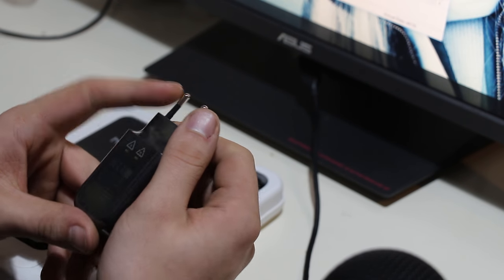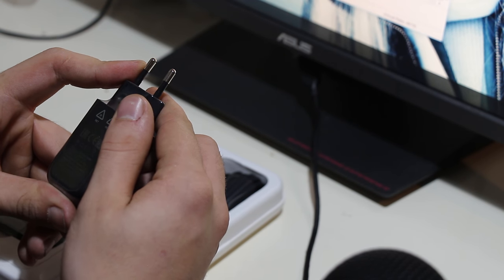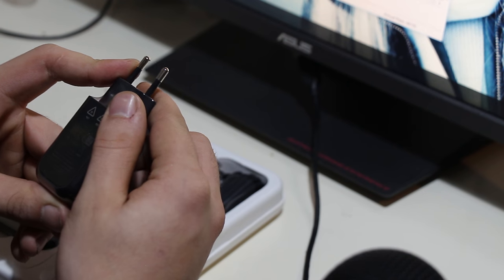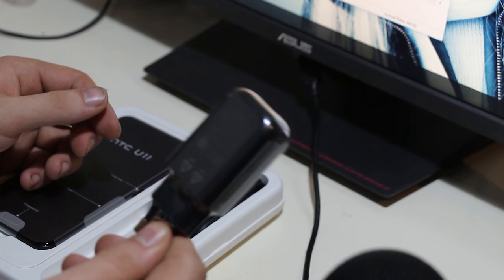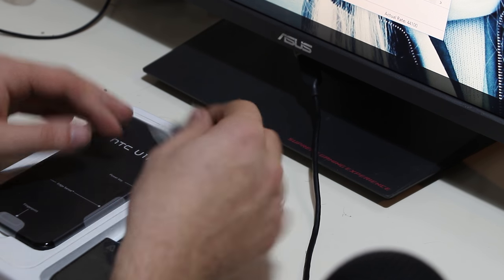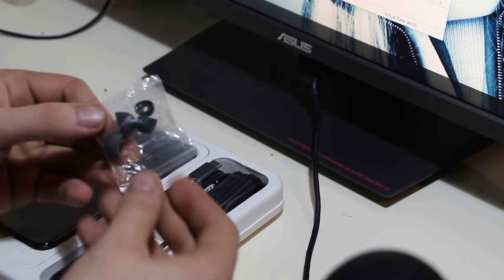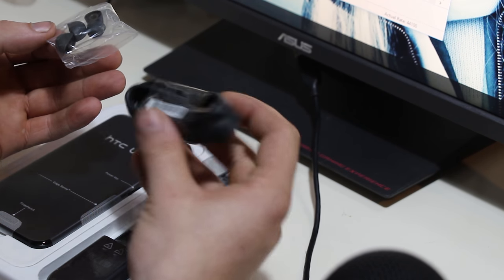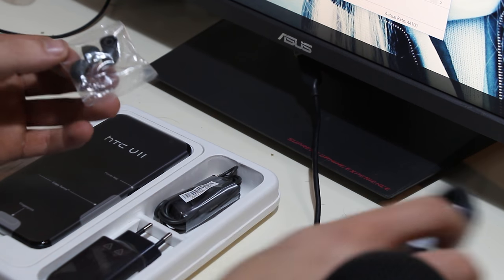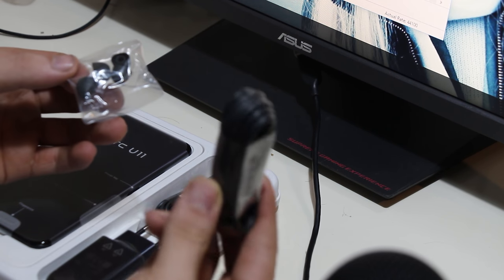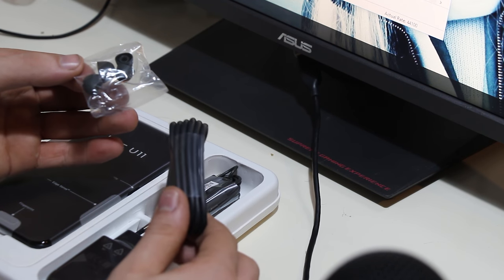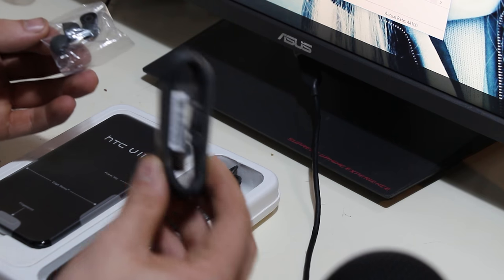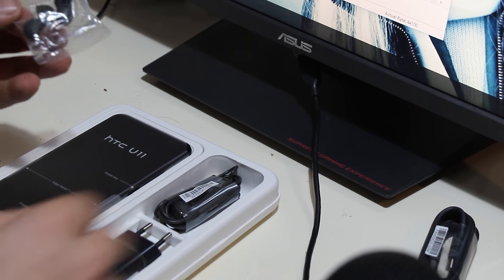In the box you get the same charger that I actually got with the 10. This is a Qualcomm Quick Charge 3.0 capable adapter which has a rating of 2.5 amps at 5 volts or 1.7 amps at 9 volts or 1.25 amps at 12 volts. So yes, this is a high voltage charger, not the low voltage chargers that other brands are using.